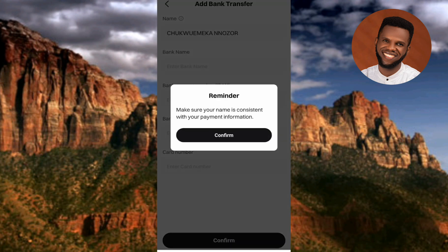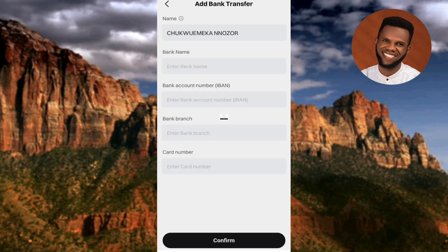If you tap the notice icon at the top, you'll see the reminder: 'Make sure your name is consistent with your payment information.' So the name on your Bitget account should be the same as the one on your bank account.